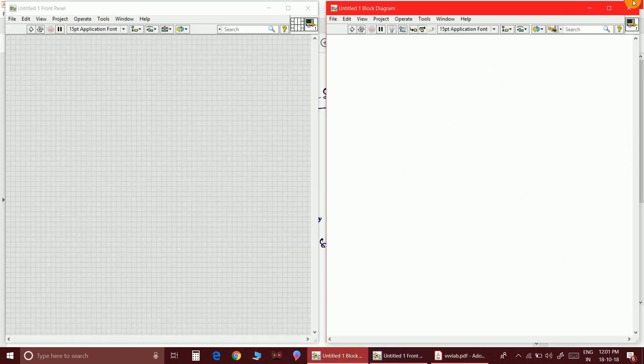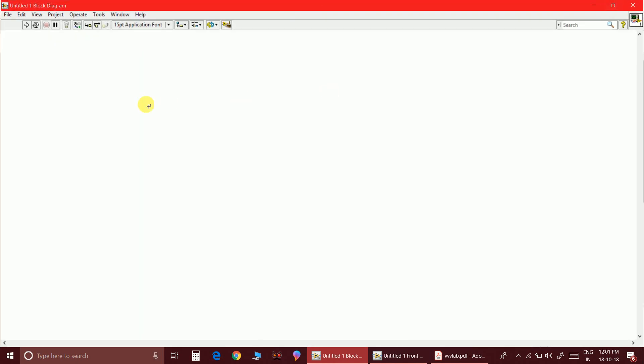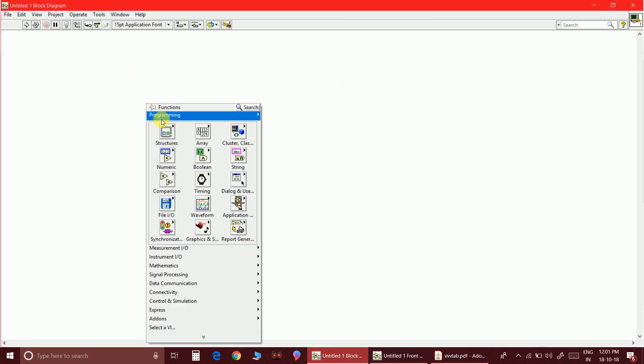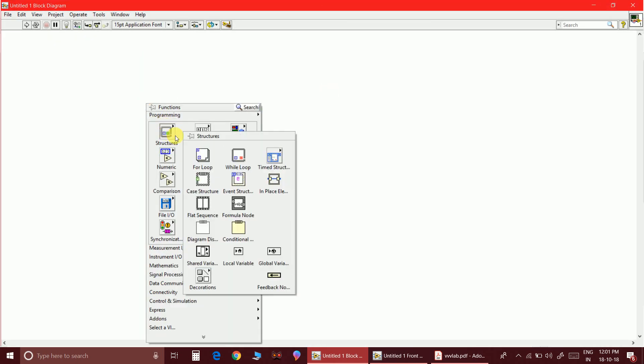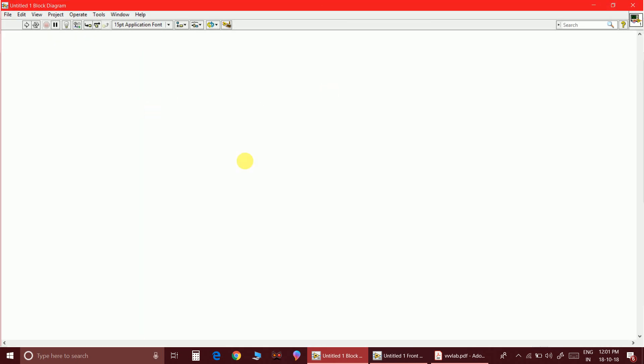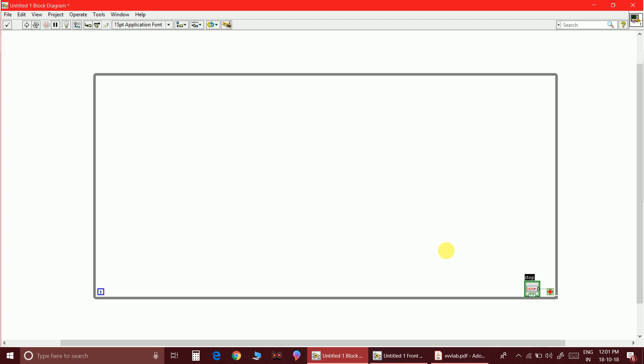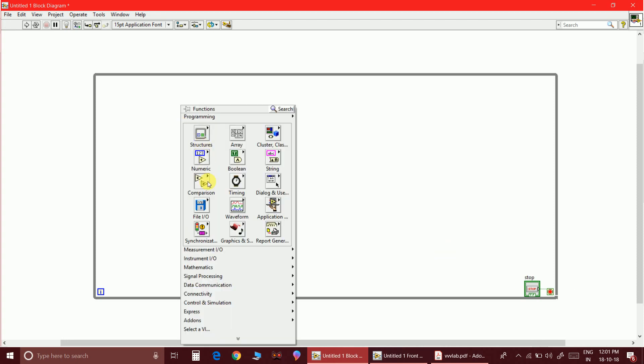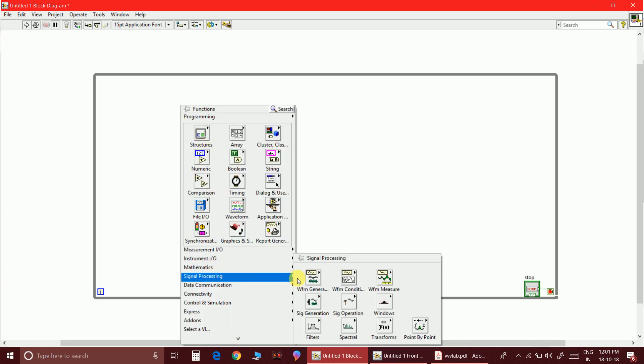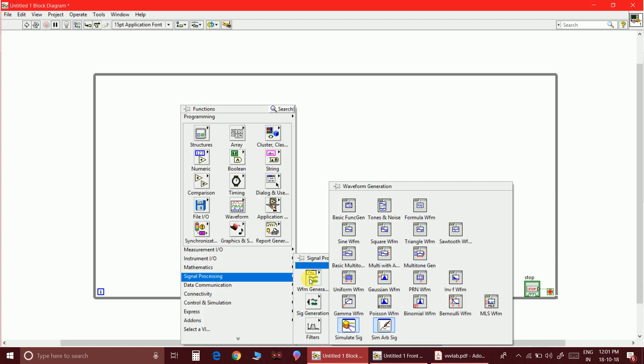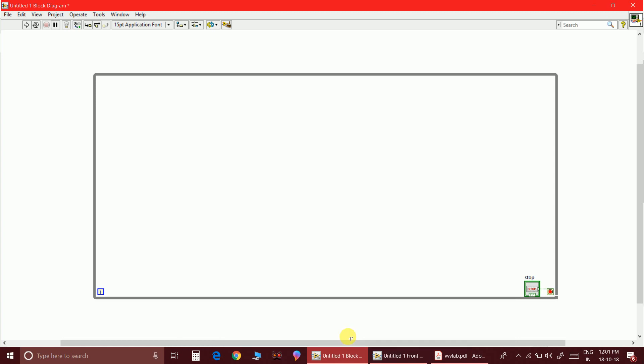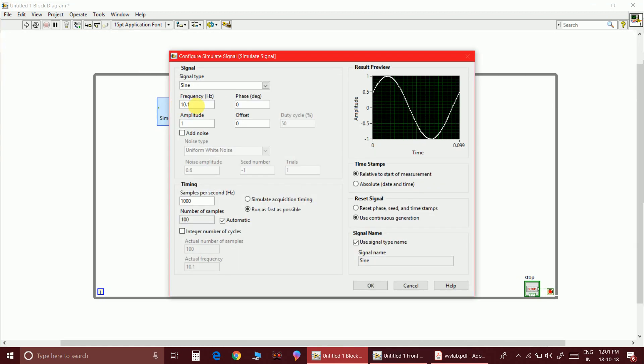So here is my front panel. I am going to take as usual a while loop, so here is my while loop, and I am going to create the control for this, that is loop control. Now I am going to place a message signal, that is simulate signal block.